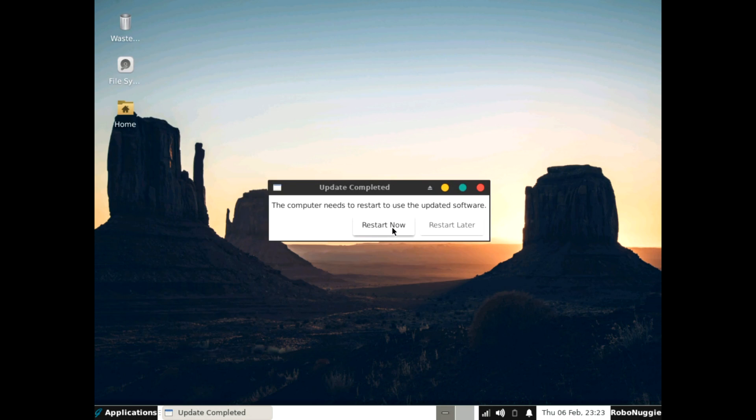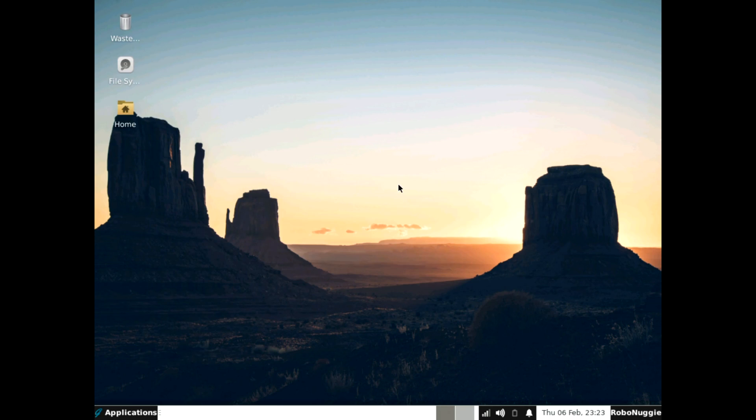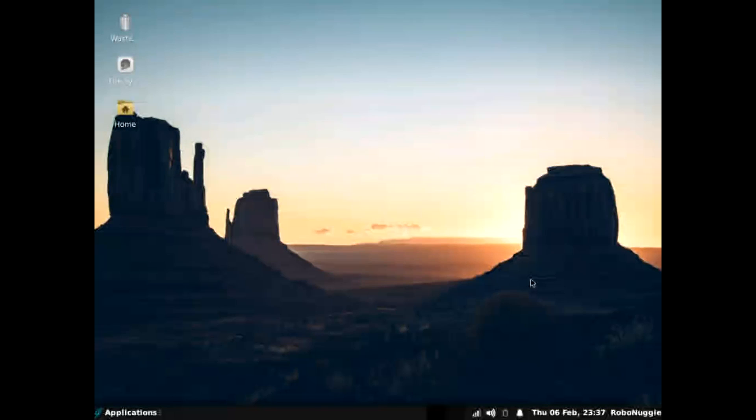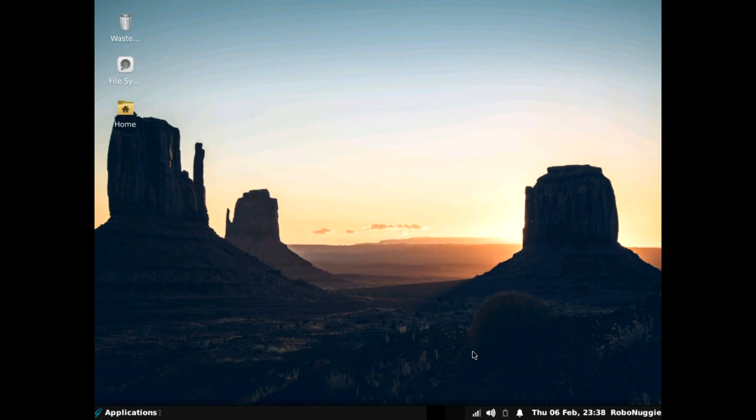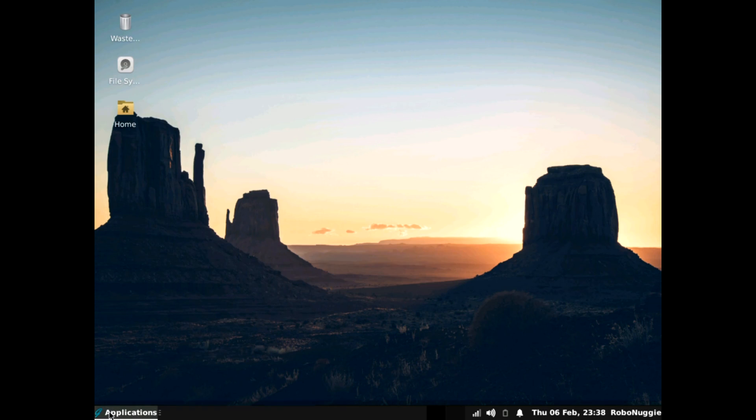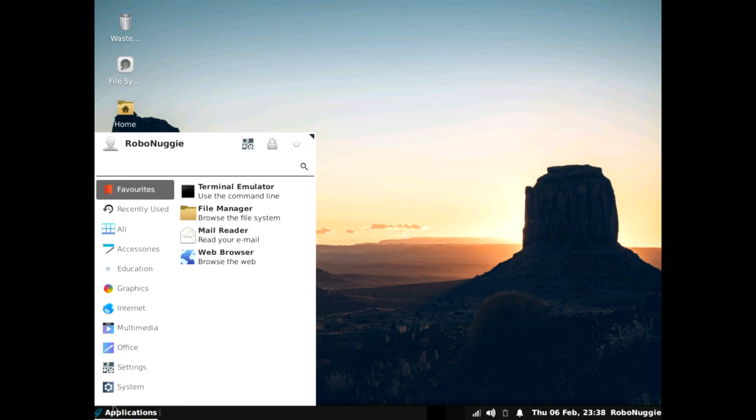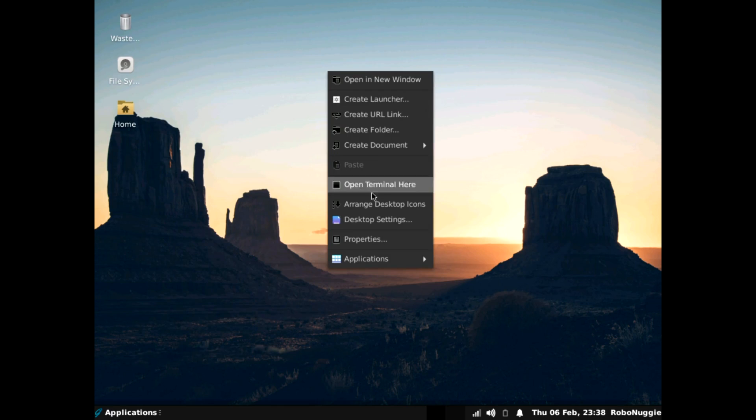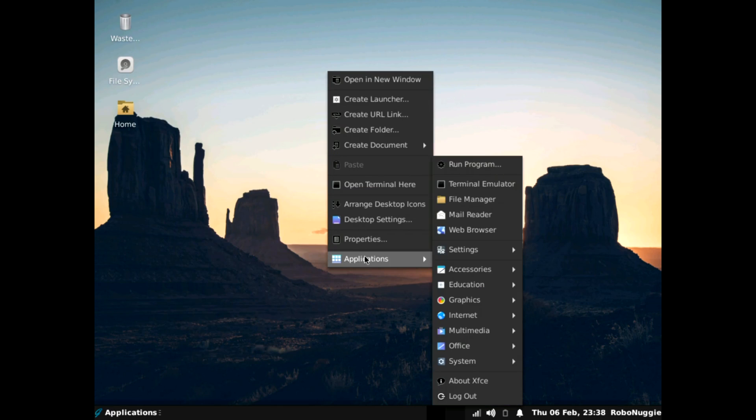And another restart. And as you can see, the updates have actually fixed the theming issue with the XFCE desktop. Well it looks like it's fixed it. It's all a better color at the bottom now. So that's pretty good. The menu is still horrendous. So we're going to try and sort that out in a bit.